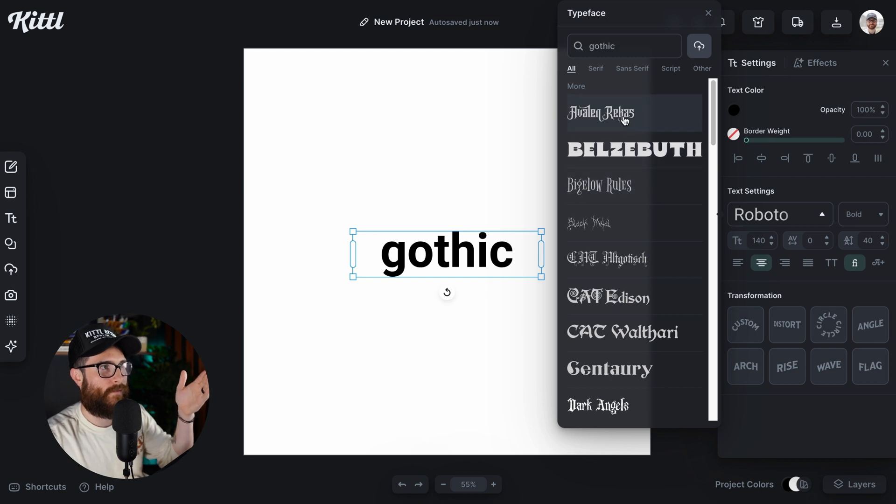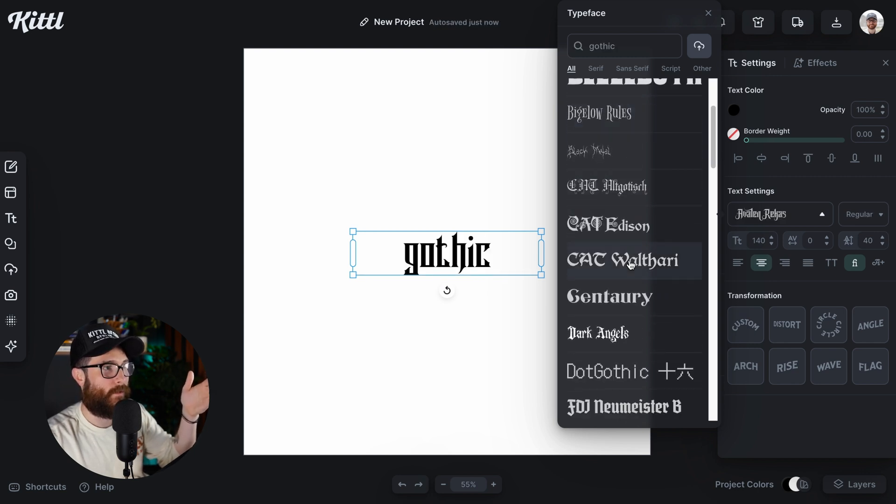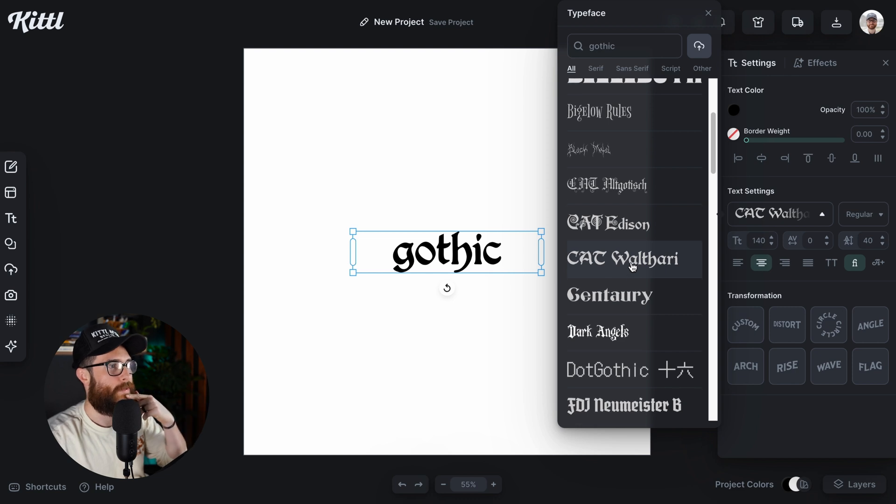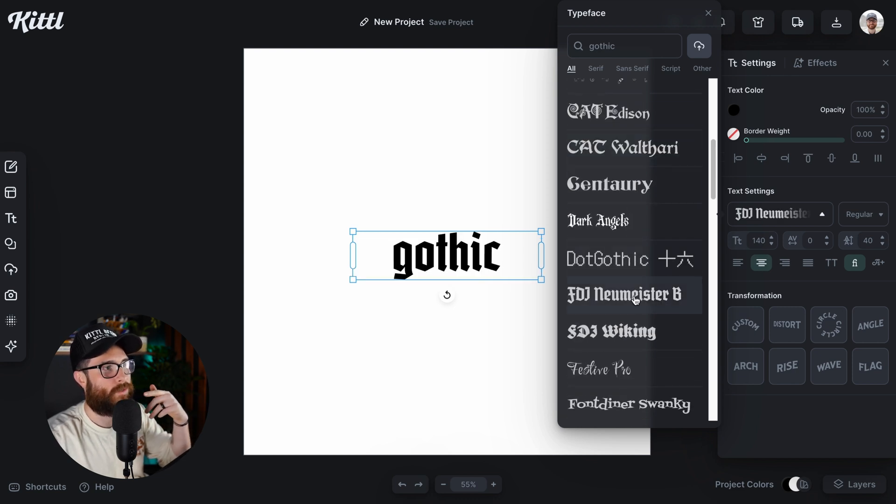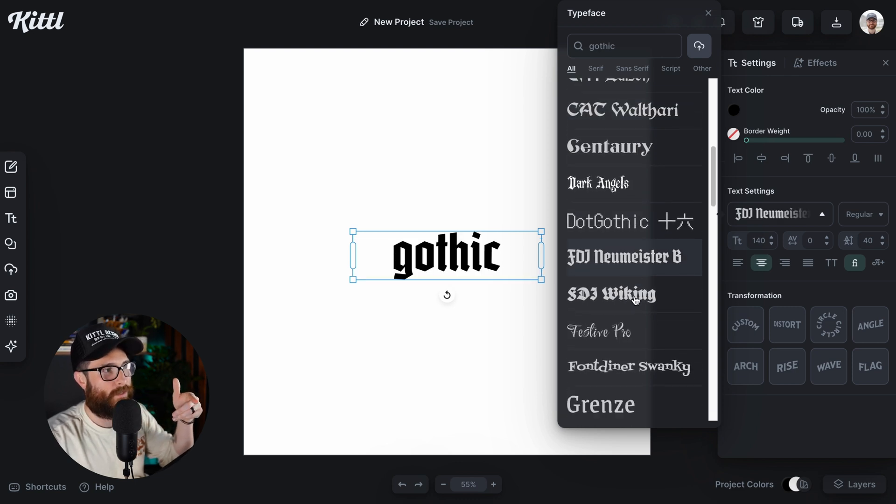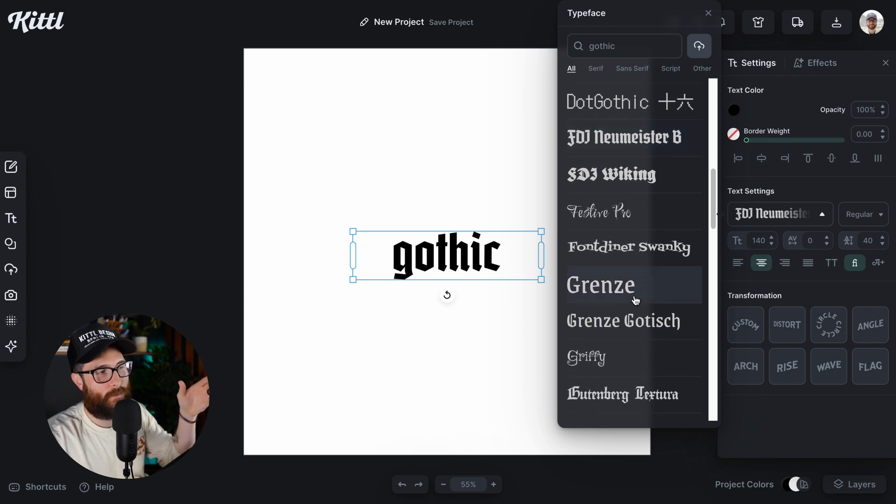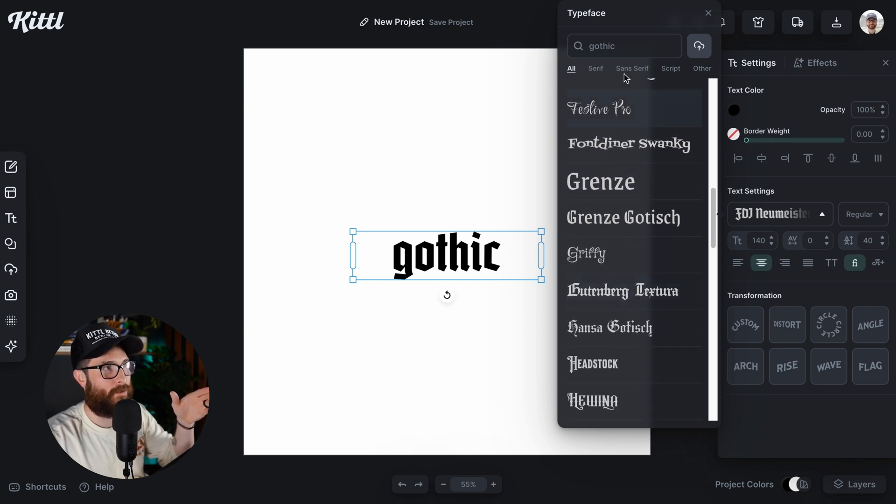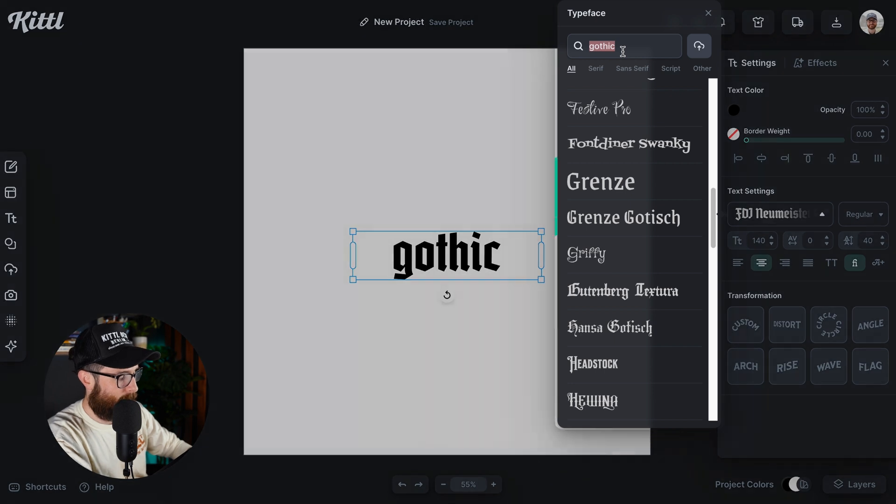So you could just start clicking through all of these. I love Wathari, it's so good. And you could just find one that you want. Now, of course, this is bringing up another sub-genre that's very closely related, which is black letter.